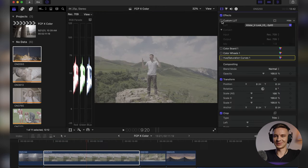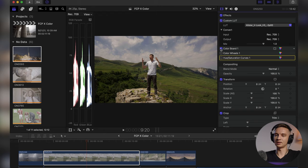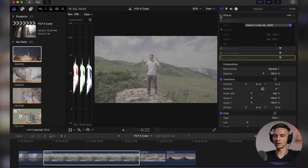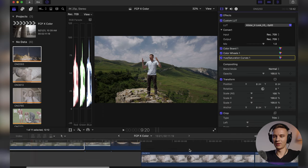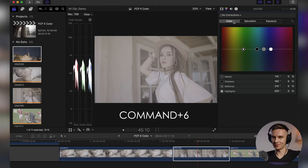Now let's color correct and color grade something. Here we have S-Log footage from the A7S III. The first stage is to apply a LUT to get back color information and contrast. Then we go to the color board to add contrast — raise highlights and lower shadows. Then color wheels to make it cooler, and hue saturation curves to get rid of extra red in skin tone. Let's do it live. We're going to use only one tool: the color board. Hit Command 6 to show it.